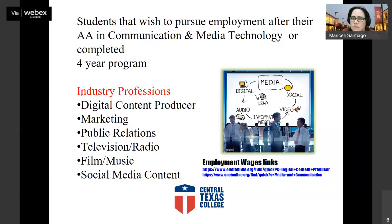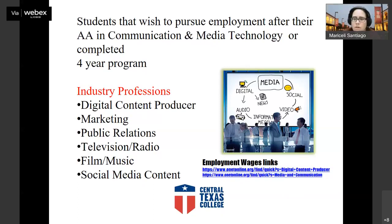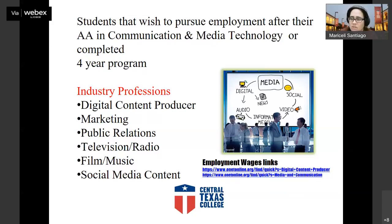Some of the jobs you might be able to participate in include digital content producer, marketing, public relations, television, radio, film music, and social media content. For those trying to be YouTubers or part of social media and wanting to learn how to create better content virtually, this program is more traditional in approach but still very much applies. A lot of individuals who create content successfully end up using basically the same skills you would learn through this program when building their channels and social media content.